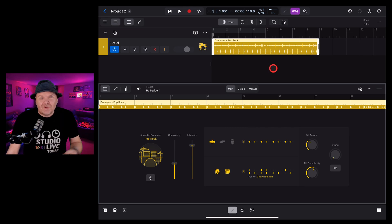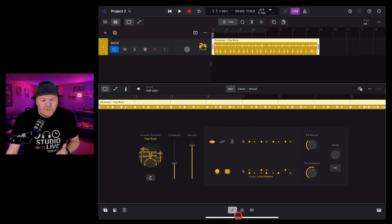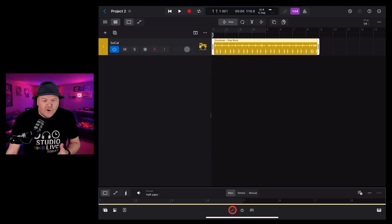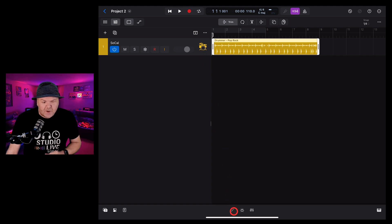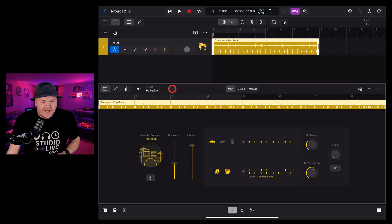When you add a new Drummer track, the editor window is already open. However, if it's closed and you want to get back to it, just make sure the track's selected and tap on the editor button in the bottom. Let's take a look at the interface.